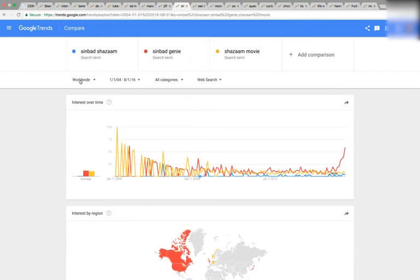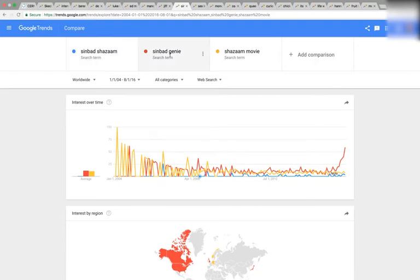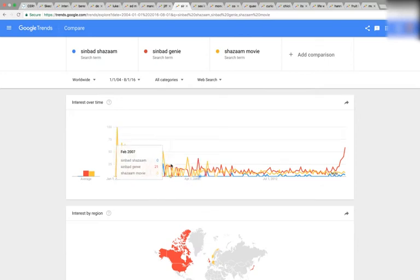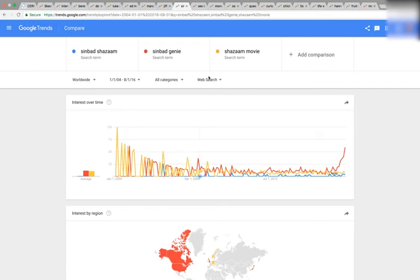Here's a crazy one. A lot of people remember a Sinbad movie called Shazam. So we have Sinbad Shazam, Sinbad Genie, and Shazam movie. You can see this slope downwards, and then at the bottom of the slope is September of 2008.